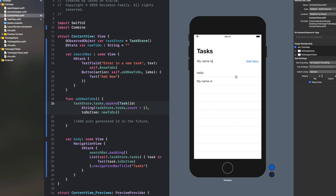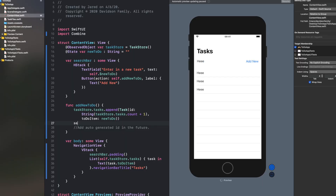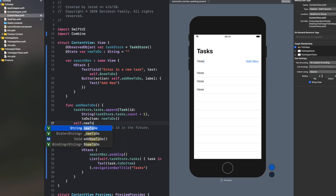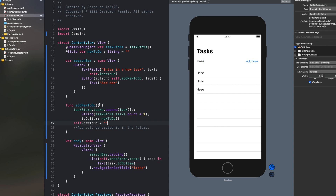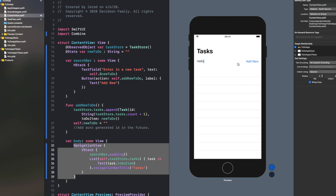One thing I don't like is when you click Add New it doesn't clear the text field. Since it's binding, go back to addNewToDo and say self.newToDo equal to empty string. That will automatically reset the text field when you click Add New, giving better user feedback. Now we have our tasks — but what if we're done with one? What if we want to delete or move a task? Let's do that too.